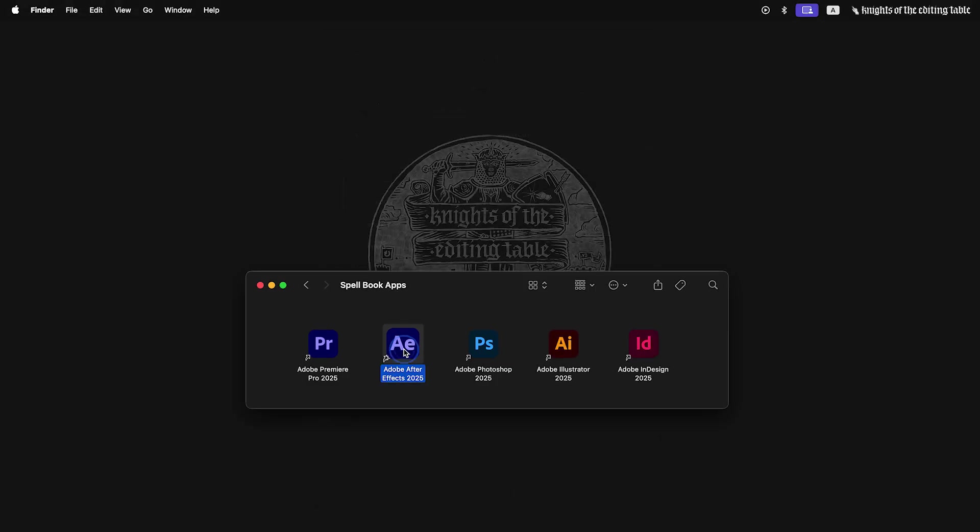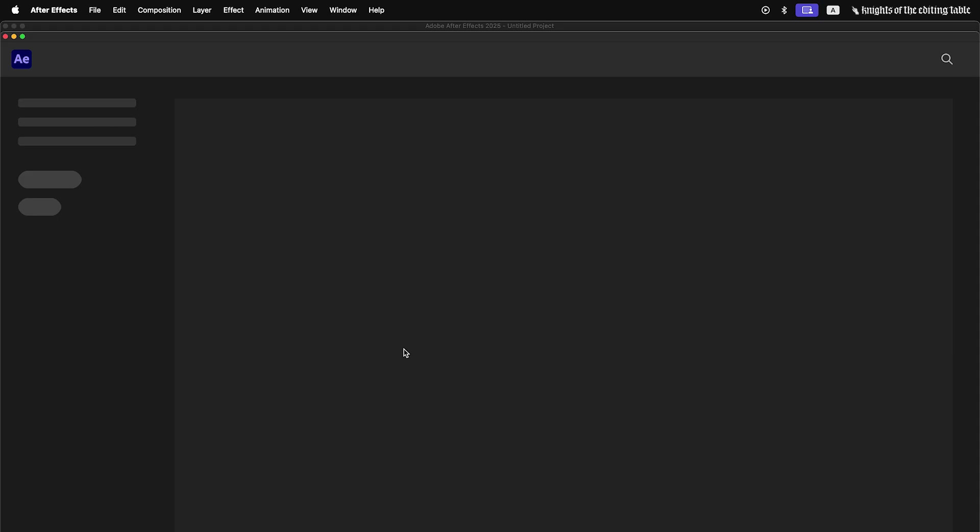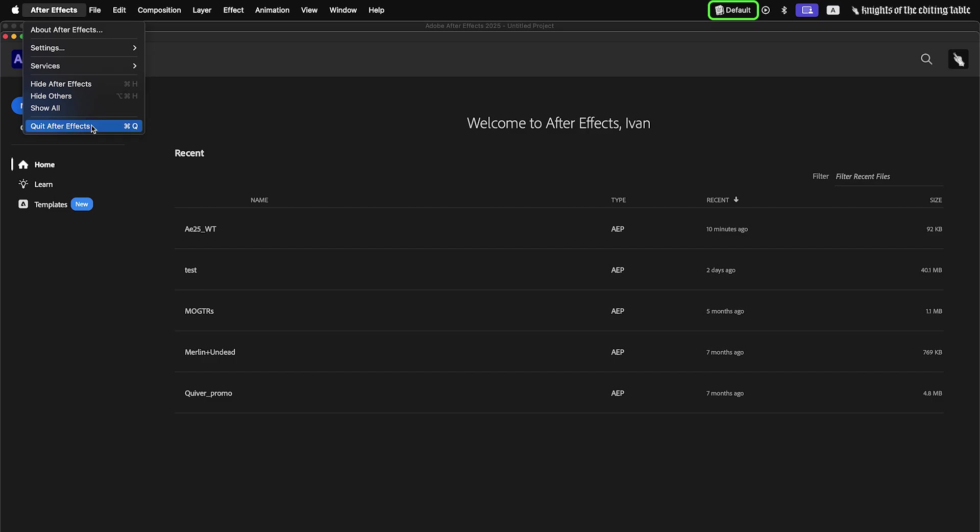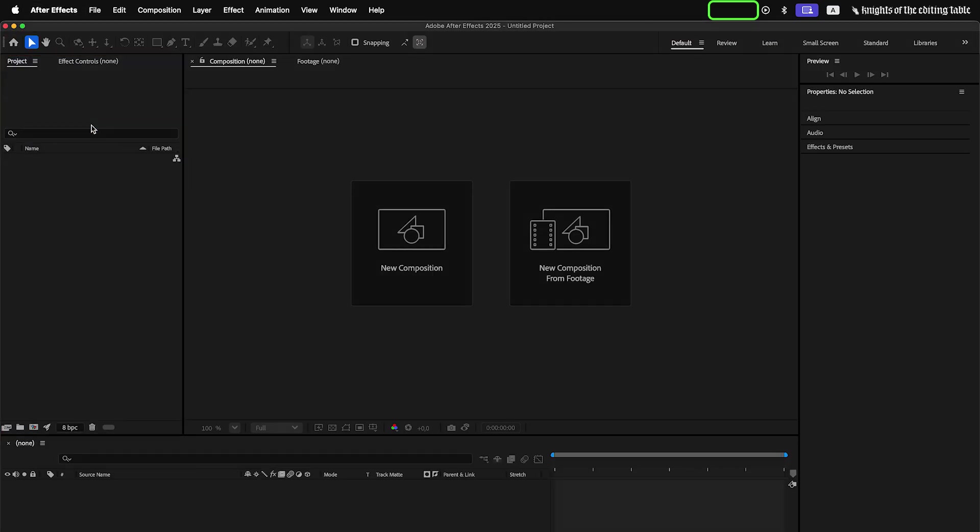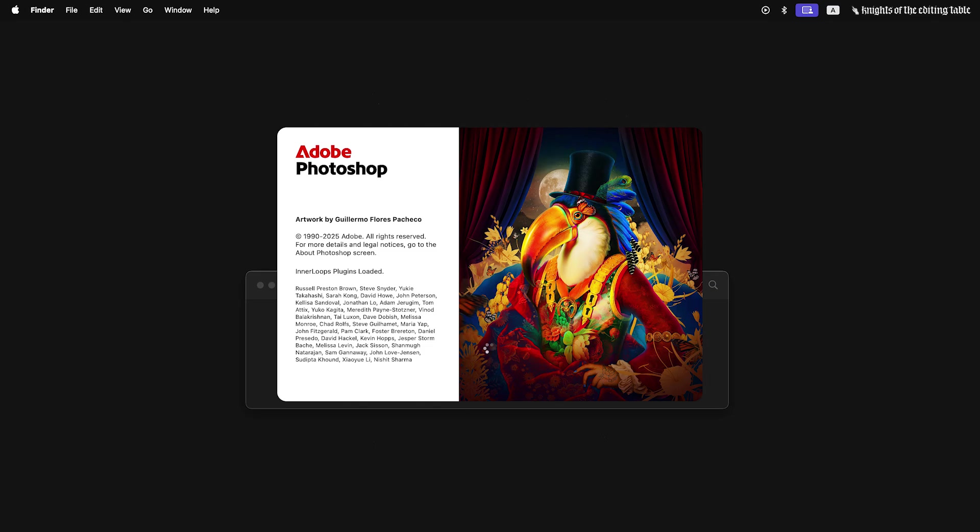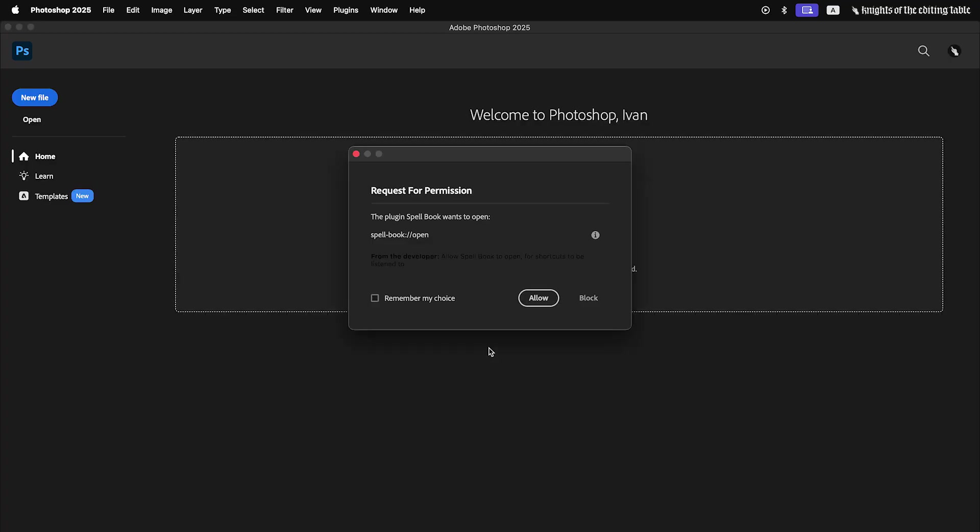Spellbook will launch automatically with Adobe App and close itself after you close all Adobe applications. In some applications, the ones that use UXP platform, for example Photoshop, you will be prompted with this window. Spellbook plugin wants to open Spellbook application. Remember your choice and allow it.